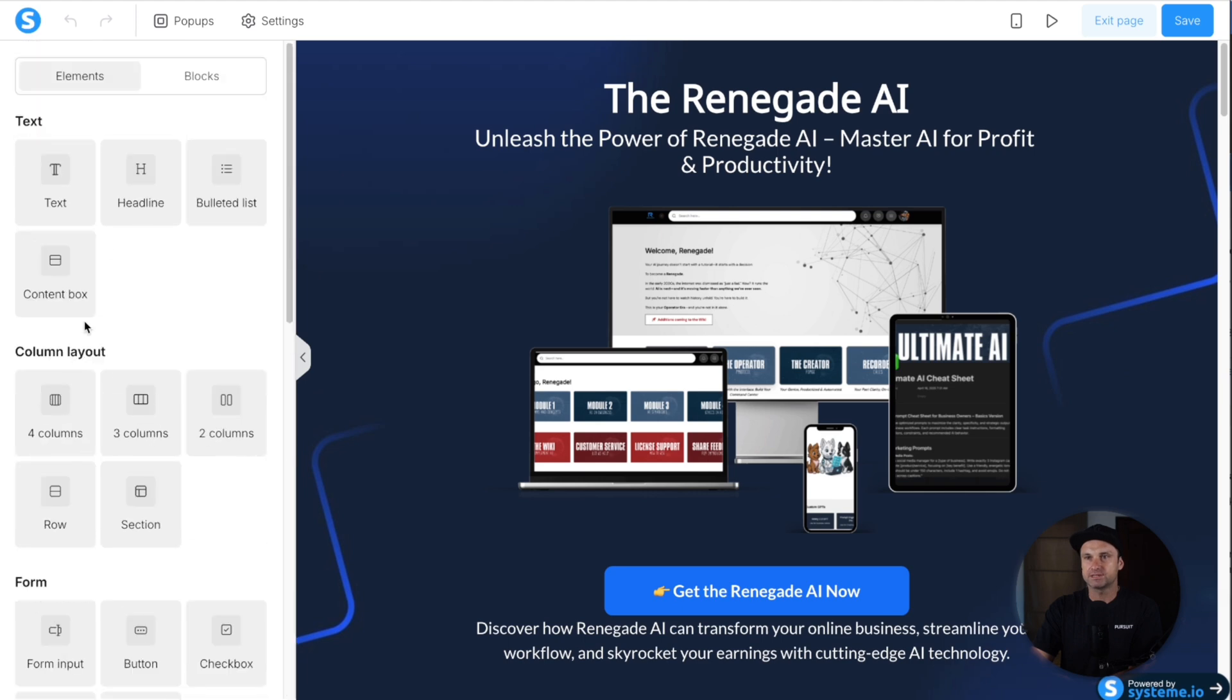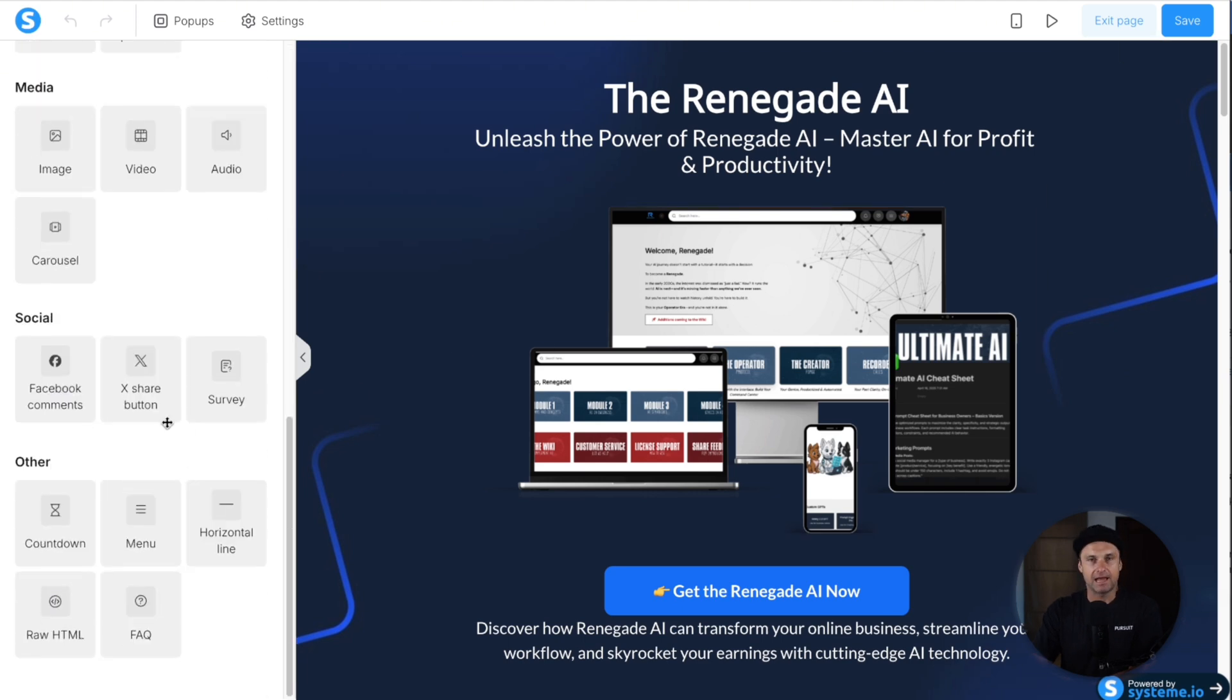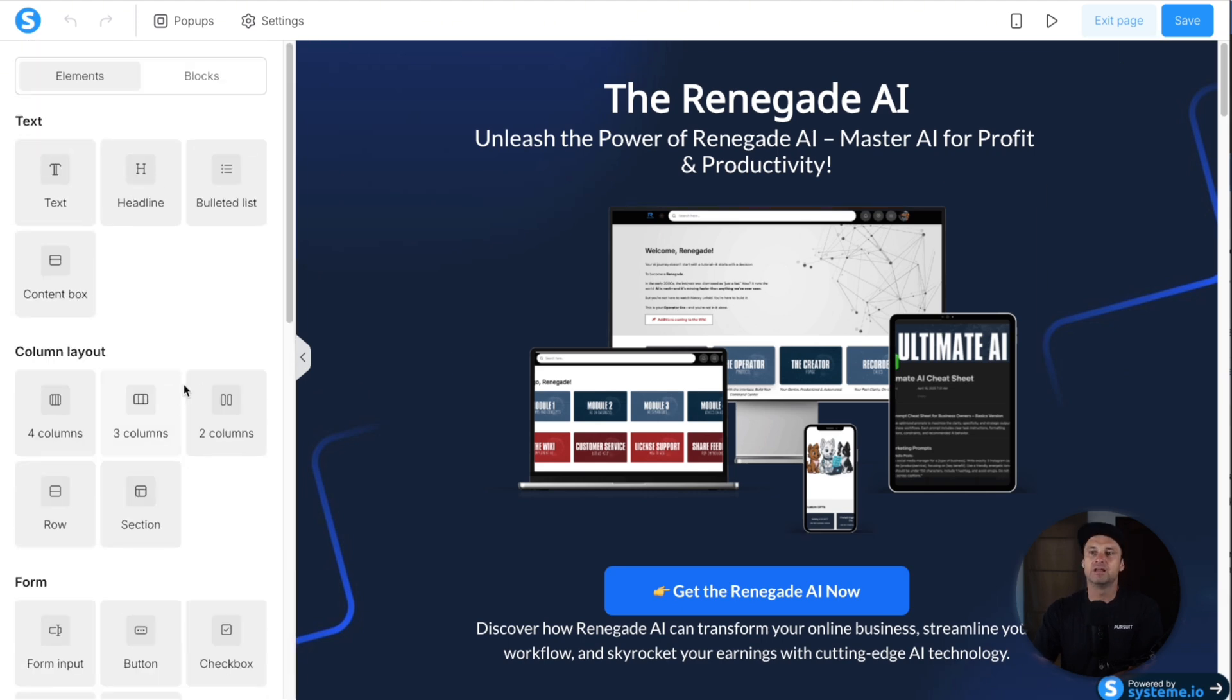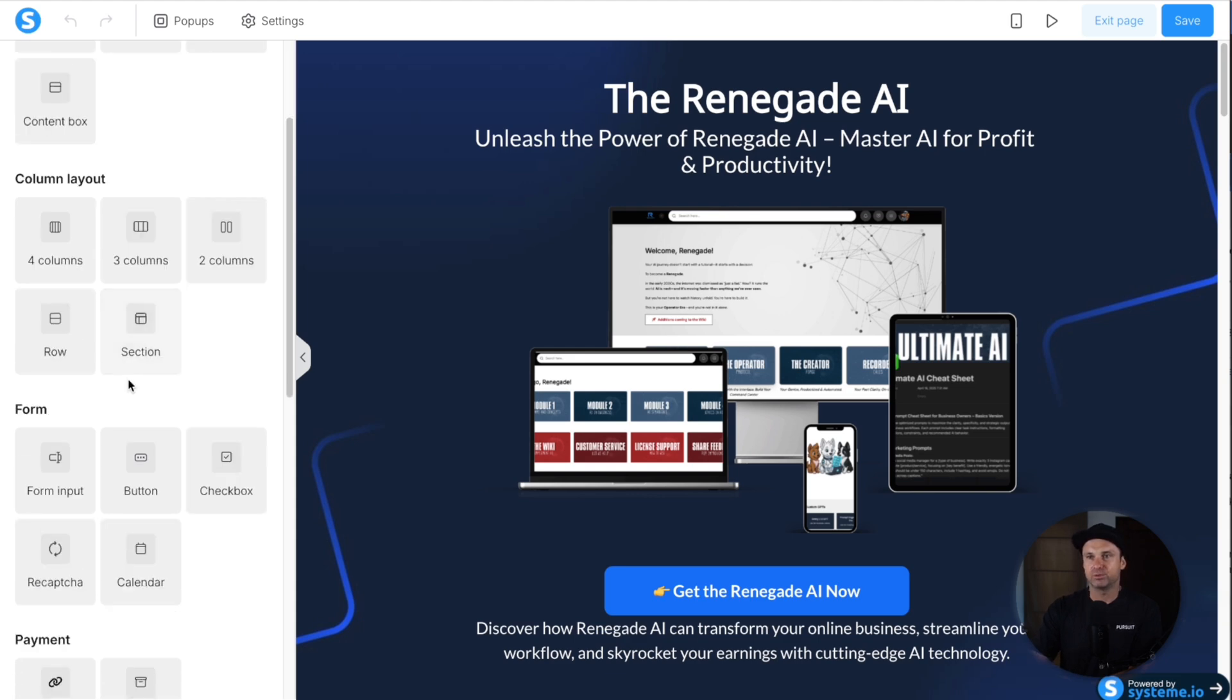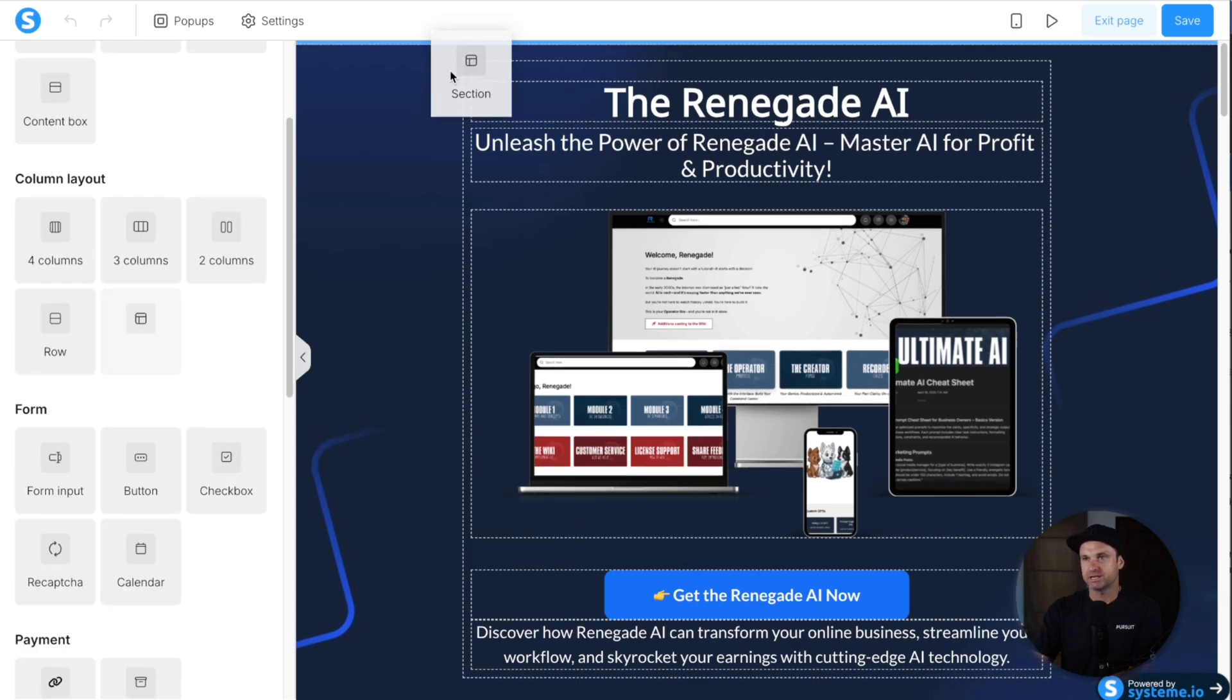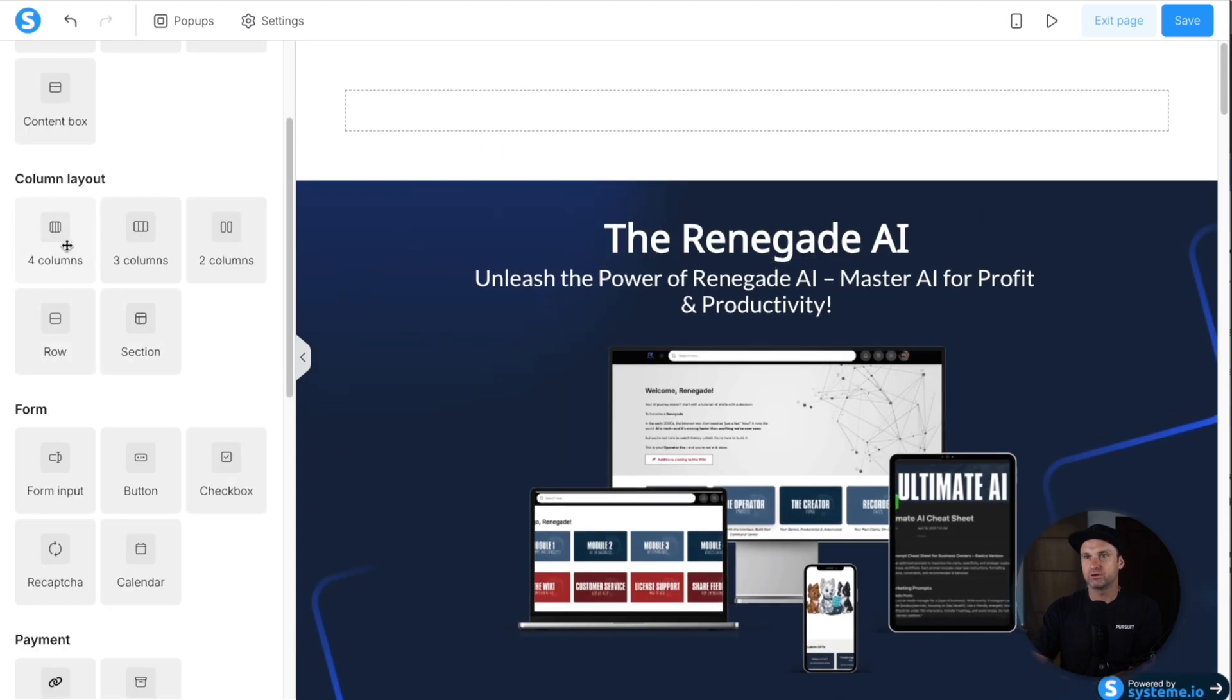It's got infinite options of basically how you can build it. I've tried replicating some of the most complicated websites with System and I've had really easy experience actually doing this. If you wanted to create anything, for example, you could drop in a section at the top, you could drop in a row.